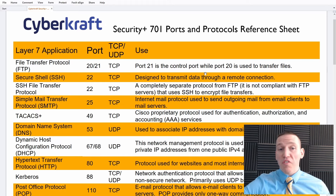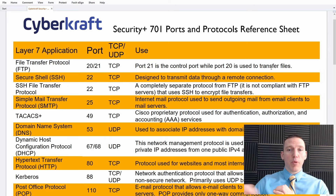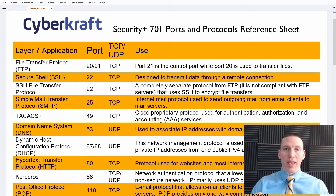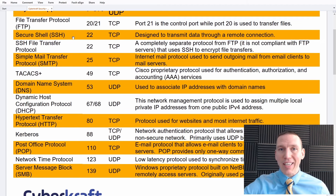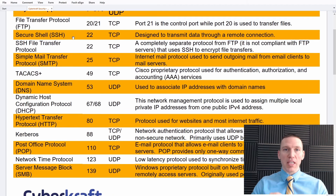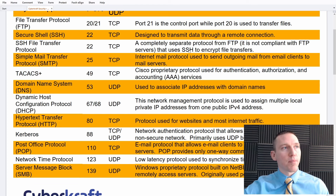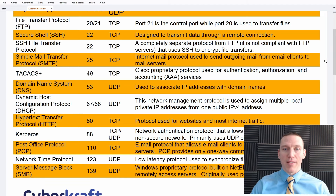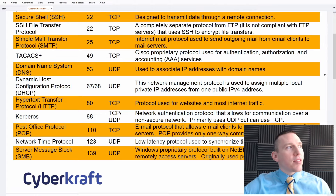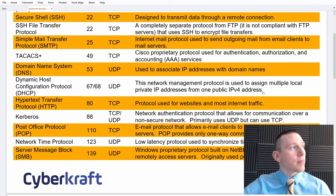First we have File Transfer Protocol (FTP) on ports 20 and 21. Port 21 is the control port — it establishes the framework of the connection — and port 20 transfers the files themselves. Secure Shell (SSH) is used for transmitting data and remotely configuring servers and devices; it's a very secure protocol often used on Linux and Unix machines. SSH File Transfer Protocol (SFTP) operates over port 22 and uses SSH.